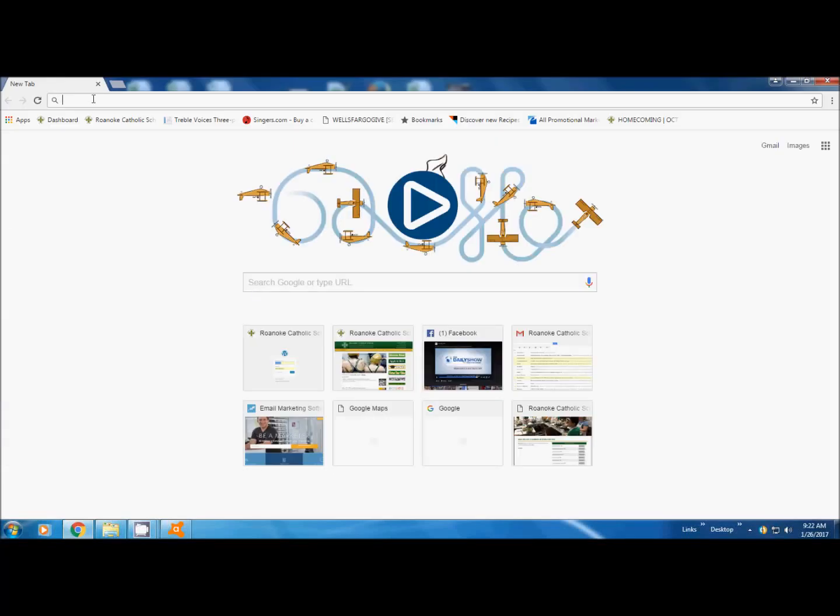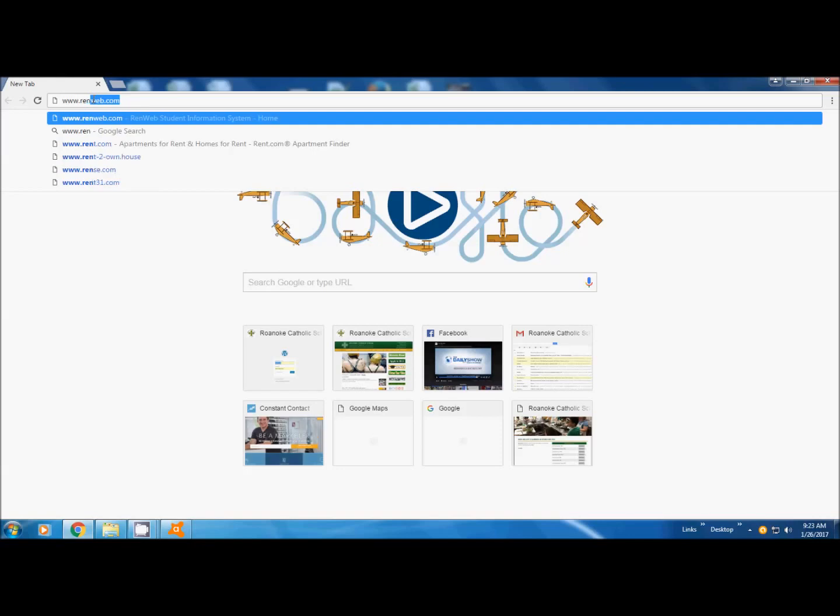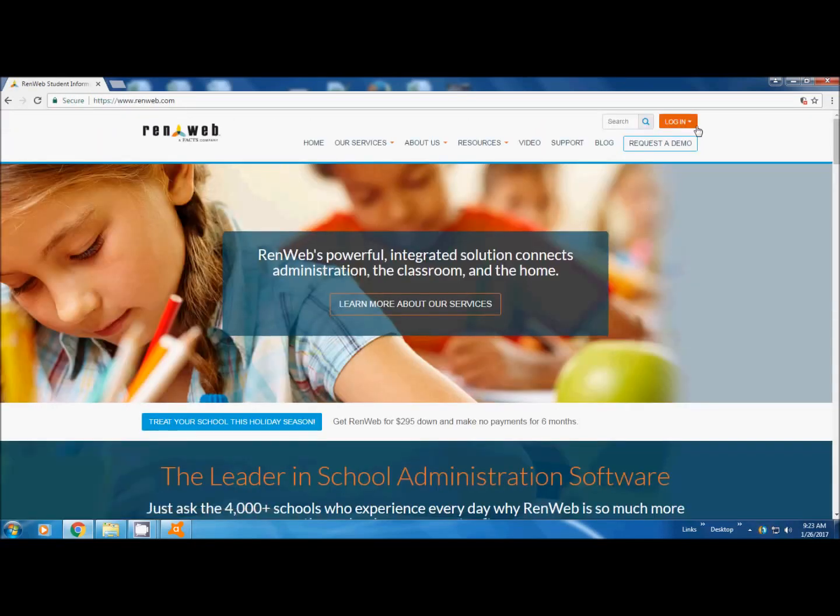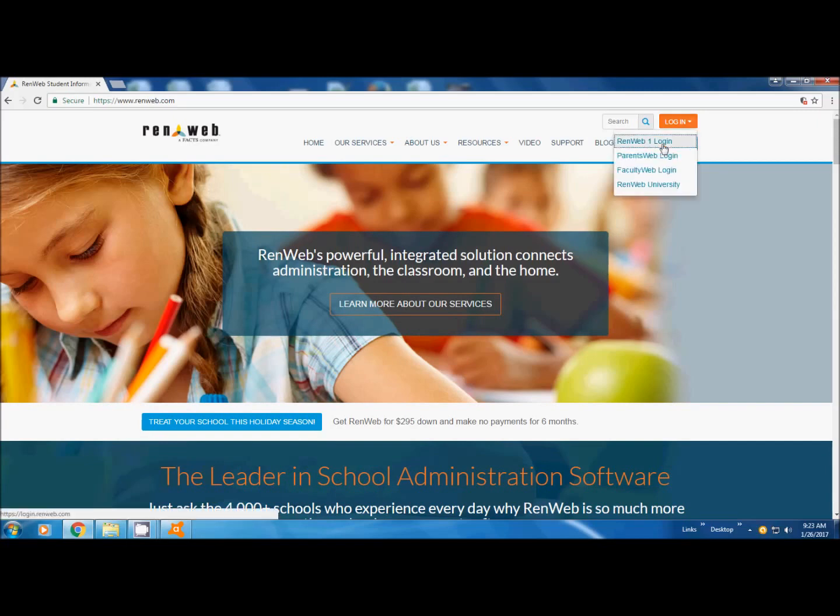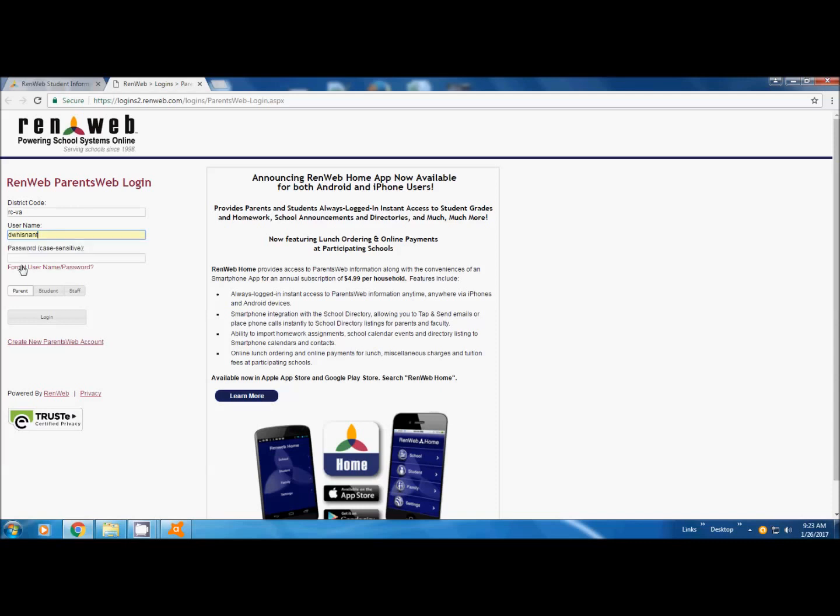We're going to show you today how to re-enroll your student at Roanoke Catholic School. This is done best by desktop or laptop. It does not work on mobile devices. You're going to pull up RenWeb, go to RenWeb.com. At the right, you'll see the orange login button. Click ParentsWeb login. Our district code is RC-VA. Then, you're going to put in your username and your password.